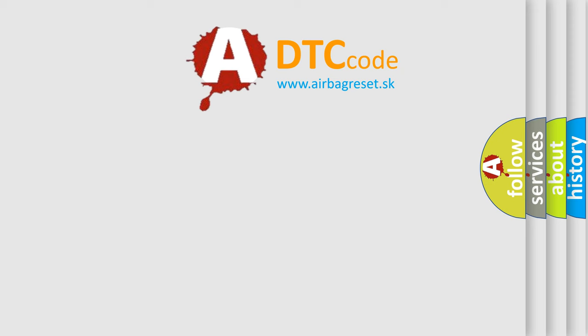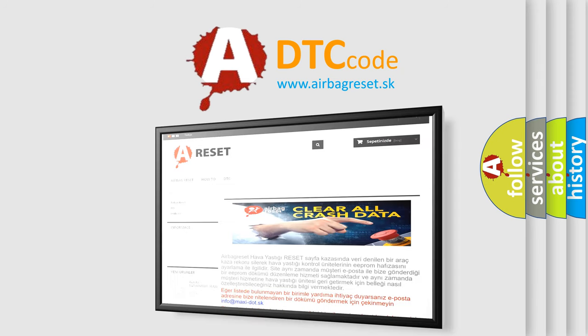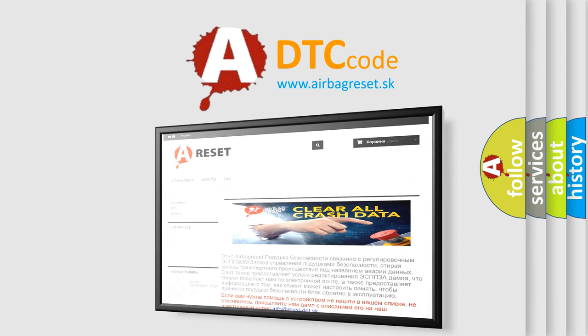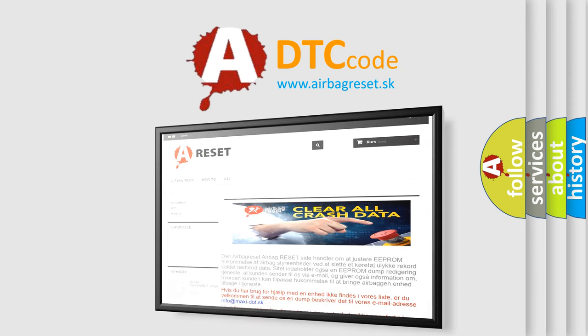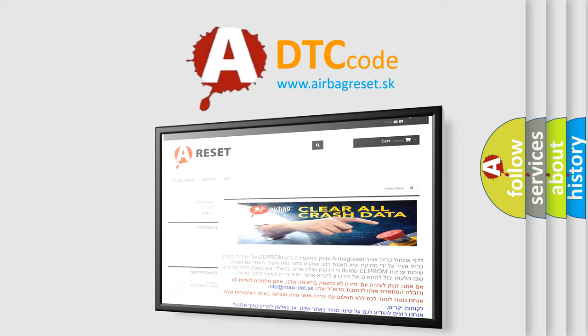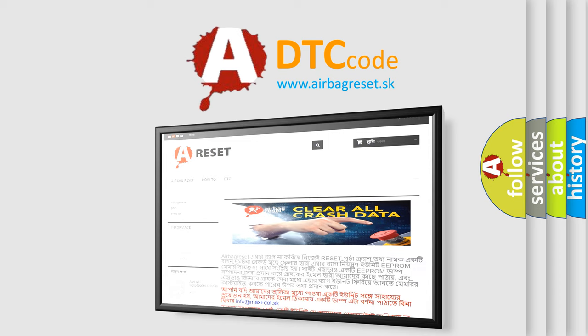The airbag reset website aims to provide information in 52 languages. Thank you for your attention and stay tuned for the next video.